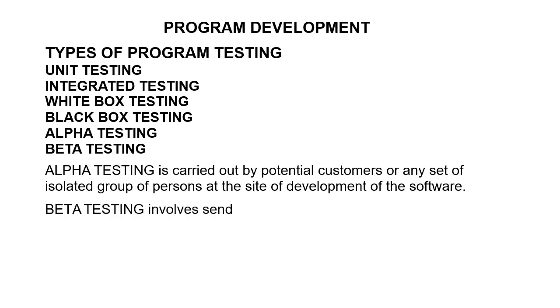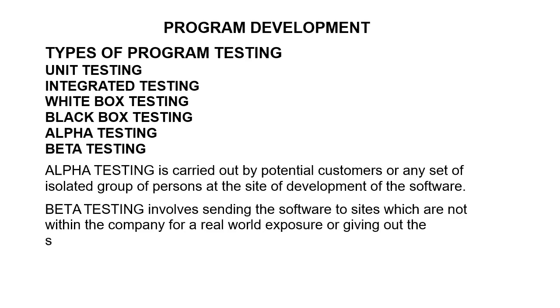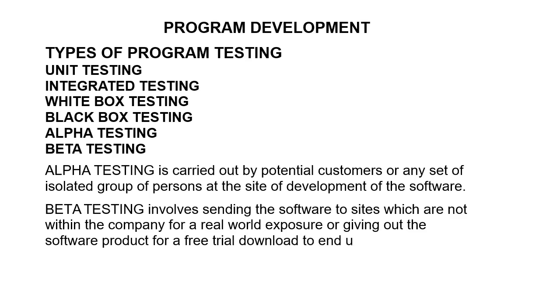Whereas beta testing is done in the site that is not within the company. It involves sending the software to sites which are not within the company for a real-world exposure or giving out the software product for a free trial download to end users on the internet.